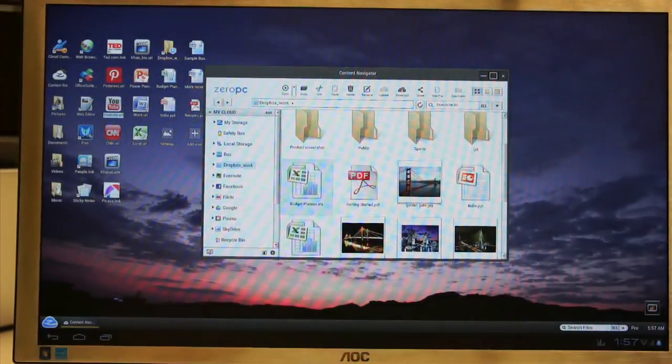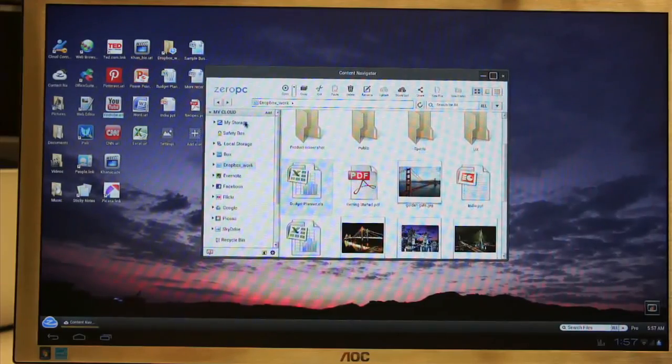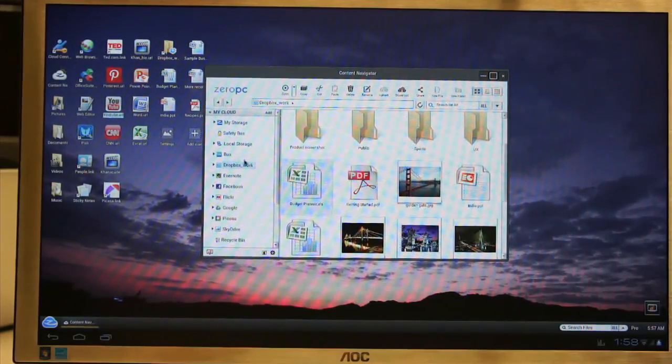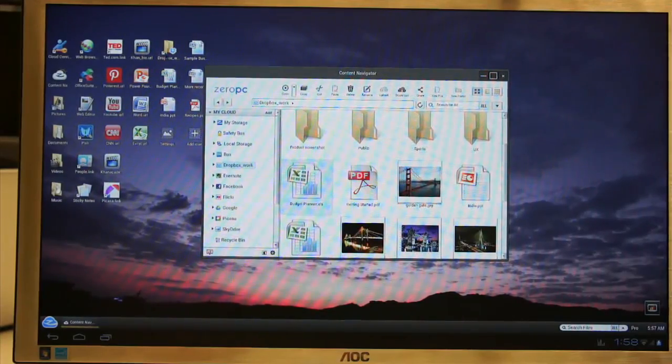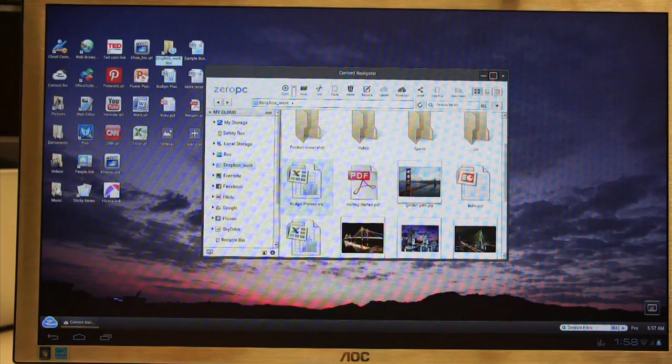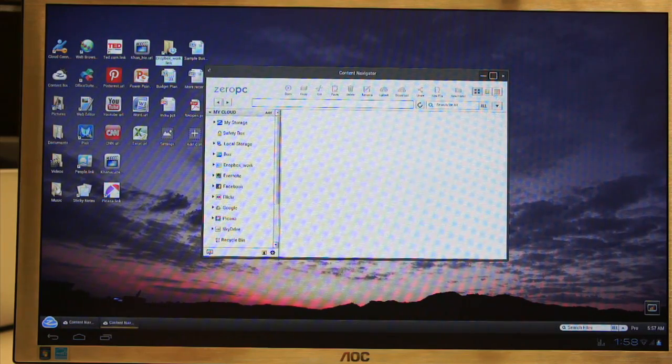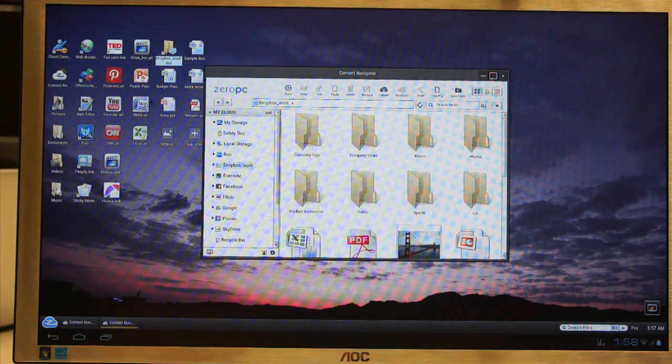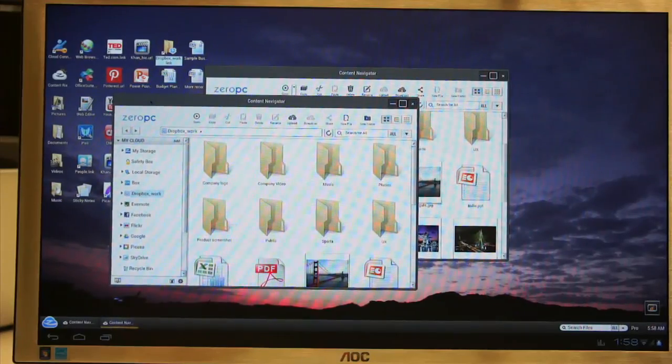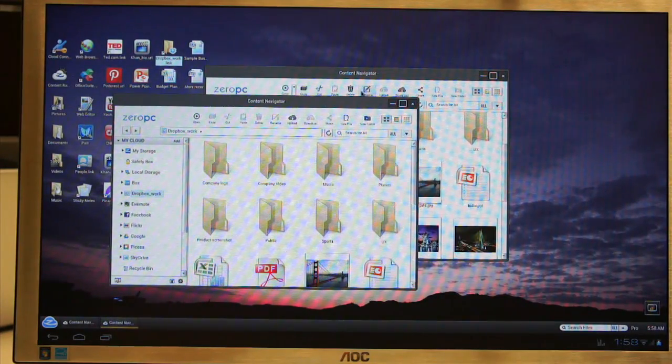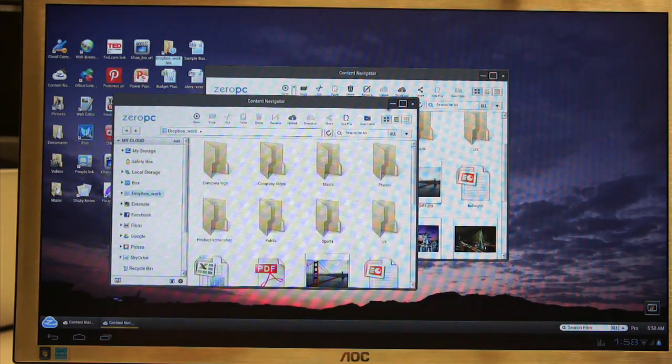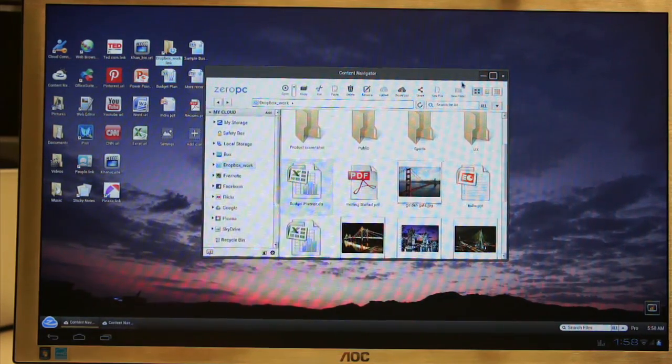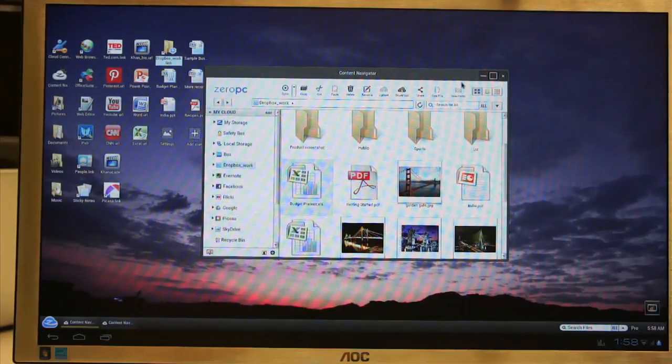I can also create shortcuts to any of my cloud services. For example, I created a Dropbox shortcut. It opens up another content navigator window that goes directly to my Dropbox account. I can minimize the window, maximize the window, providing a multi-tasking environment.